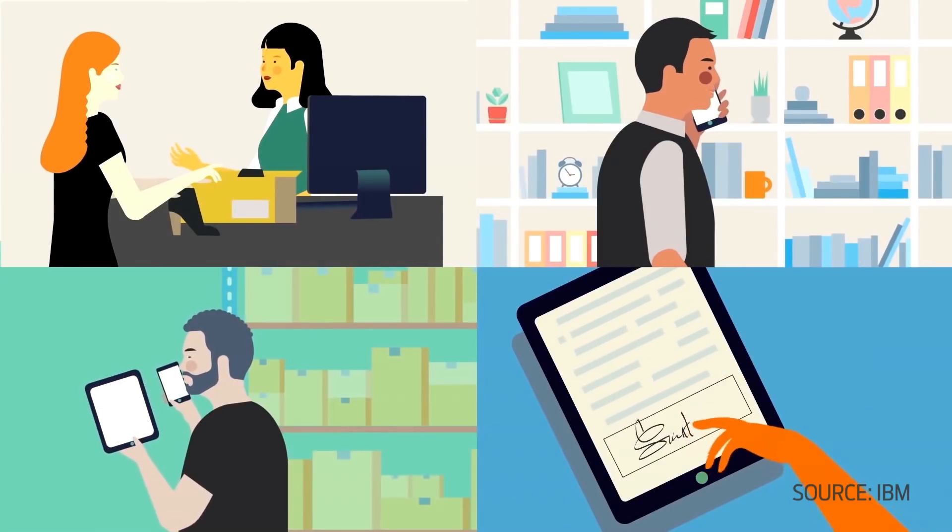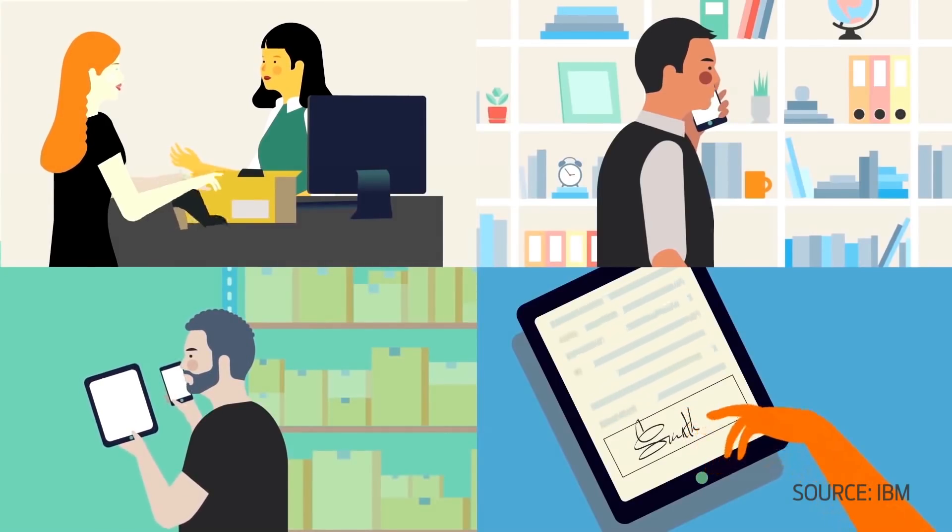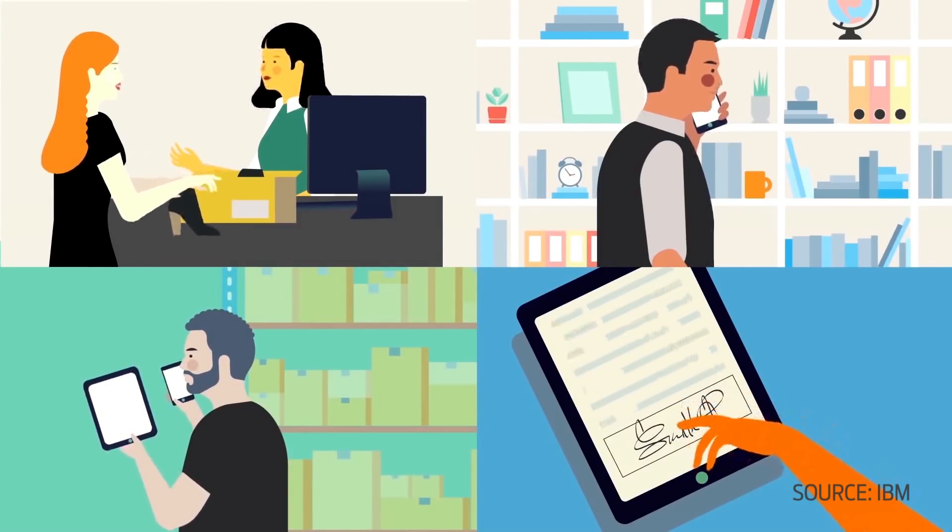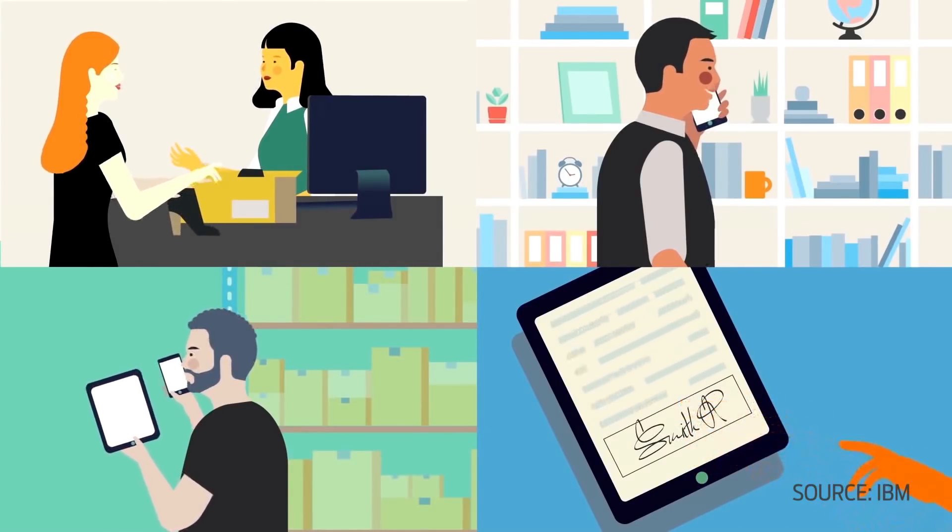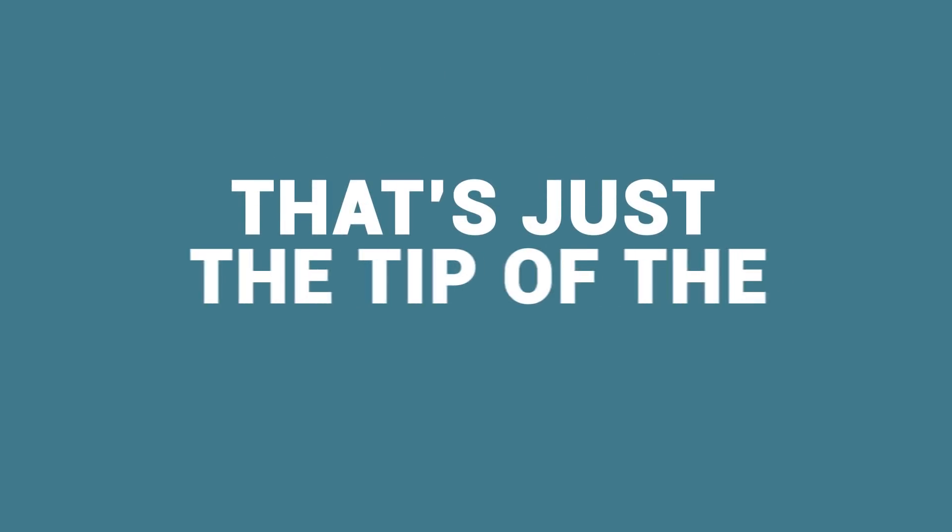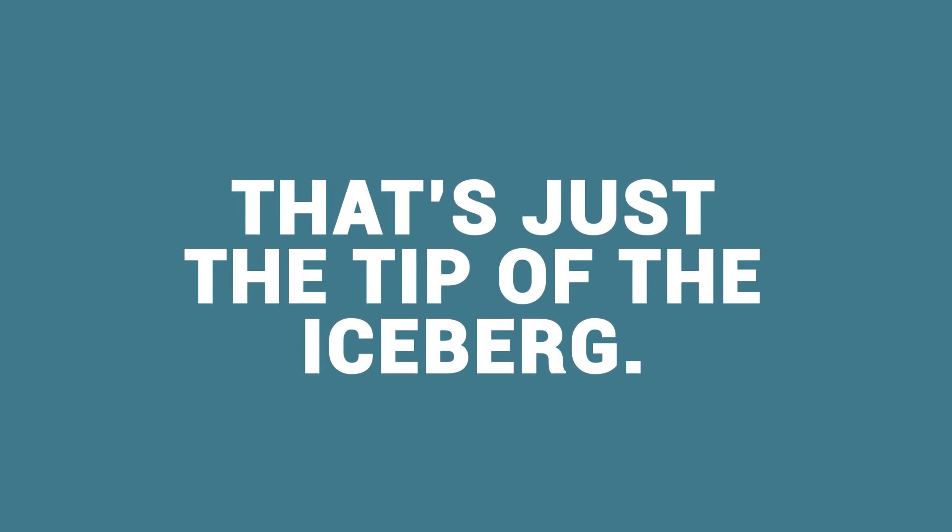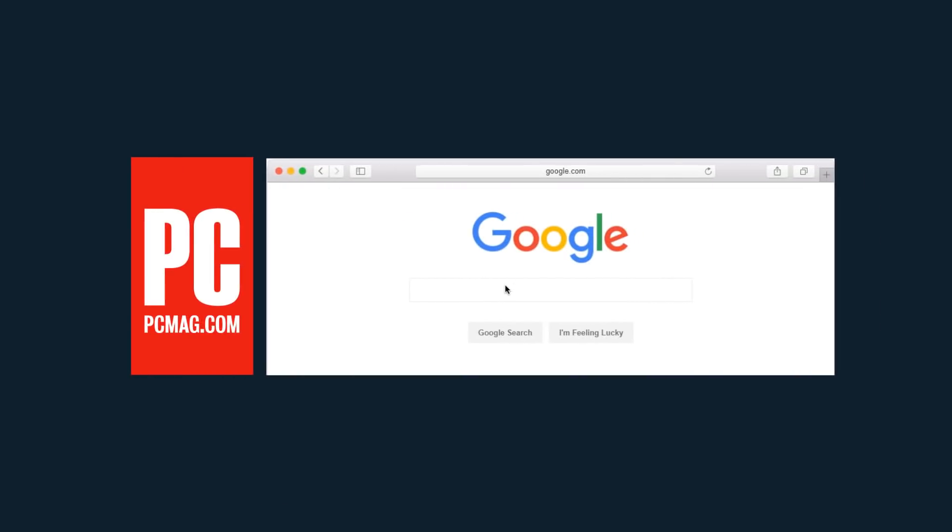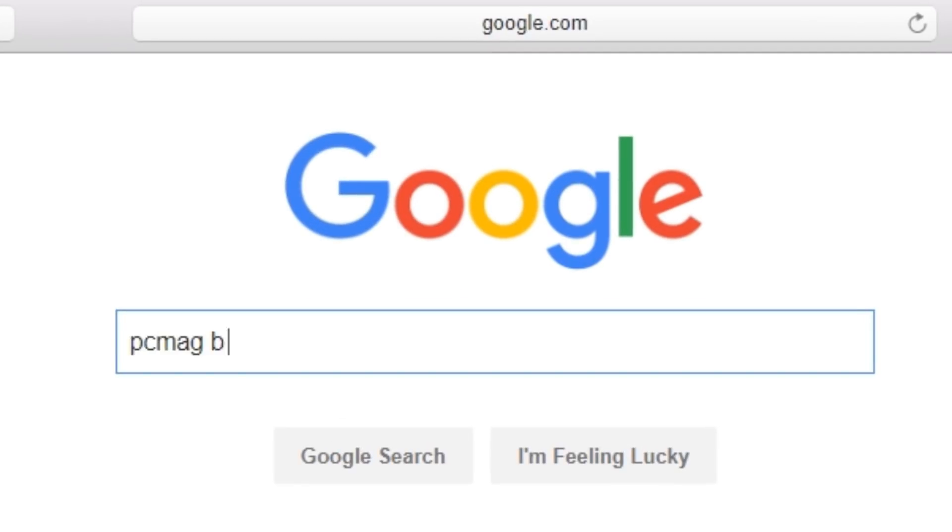So that's blockchain in a nutshell. Hopefully now you have some idea of why it's equally important, exciting, and really difficult to explain. That's really just the tip of the iceberg though, so if you want to know more about public and private blockchains, smart contracts, or anything else, check out our coverage on PCMag.com.